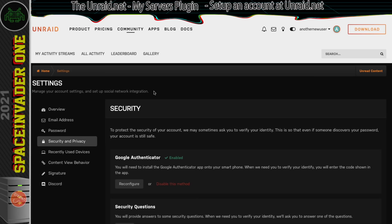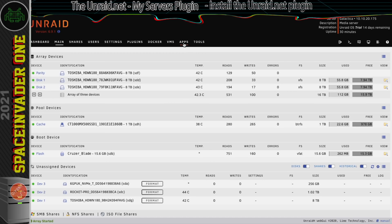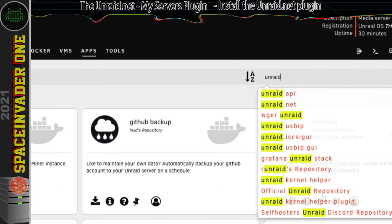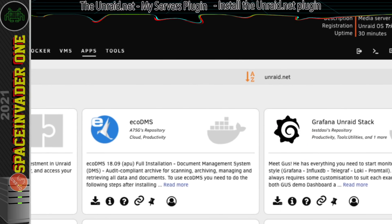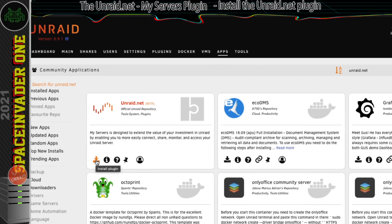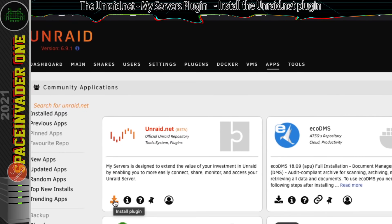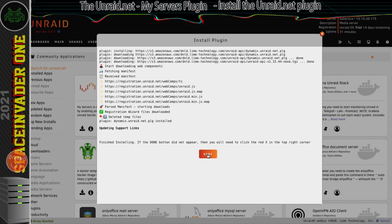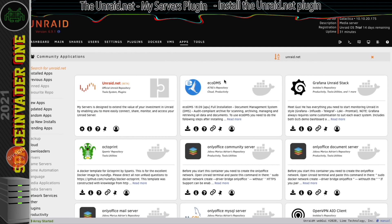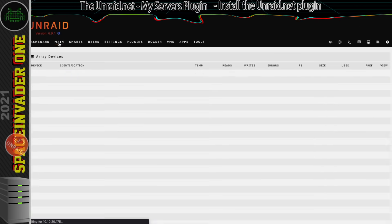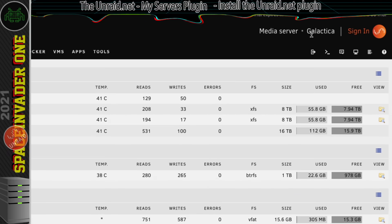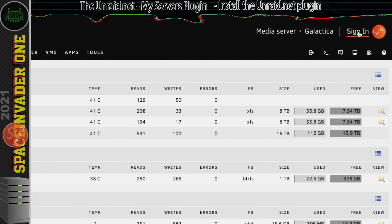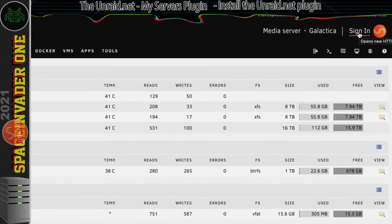Let's go back to the Unraid server. Go across to the apps tab and search for unraid.net. We're going to install this plugin here — click the arrow to install. With that done, click done and leave the apps tab. Going back to the main page, we can now see a sign in button at the top.